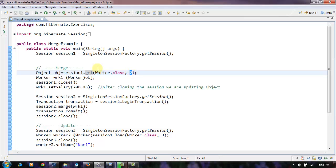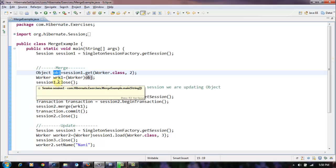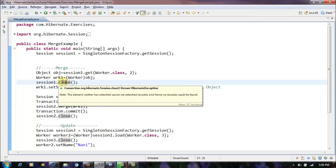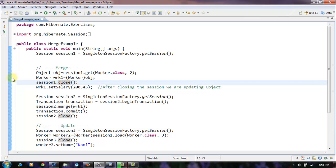We are actually closing this session here. We have a session and we have closed this session here, and after closing the session we are updating the object.